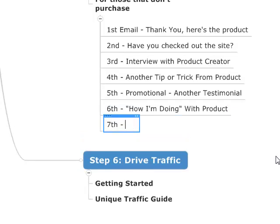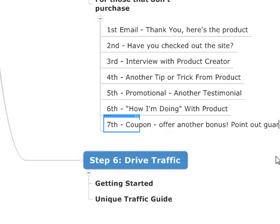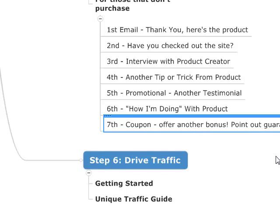The seventh email is the big call to action — this is where you really drive it home. Maybe offer a coupon if you can work it out with your merchant, or offer another bonus on top. Point out the guarantee. If they haven't bought by the seventh email, put a little more pressure: hey, get this, we've got a coupon that only lasts 24 hours — use scarcity. There's no risk to you, there's a guarantee. Go check out the site now.